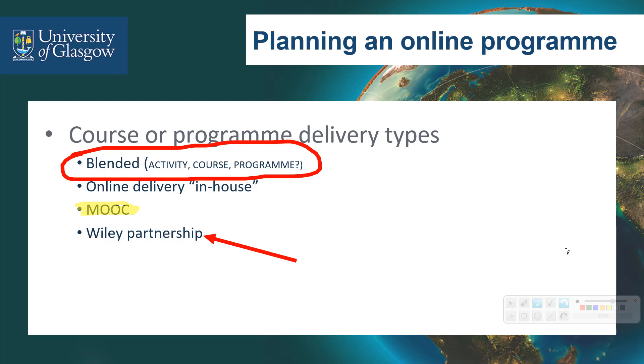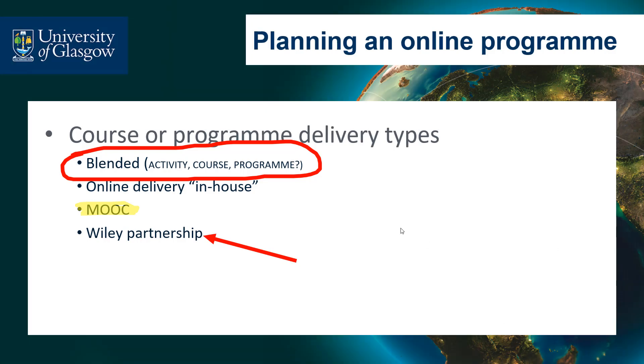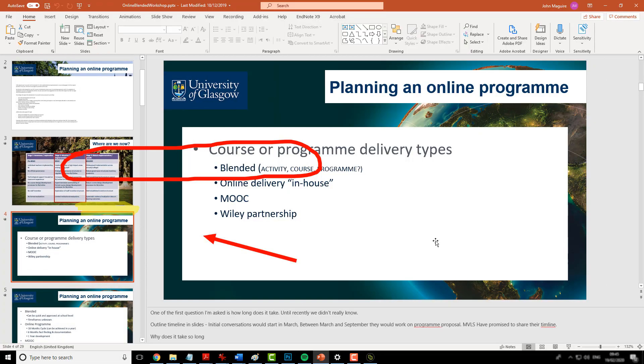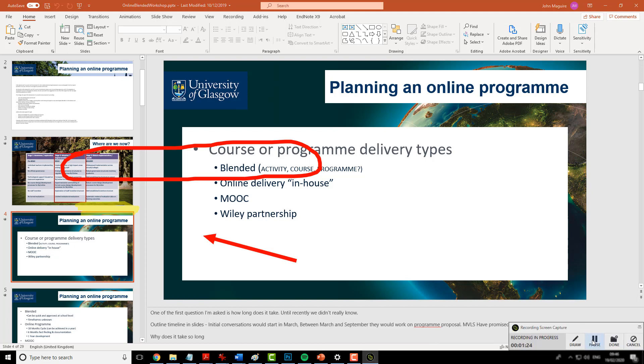When I'm finished I can exit my PowerPoint. Sorry, close the drawing tools first. Exit my PowerPoint. And then I can simply choose the screen capture tools and hit done.